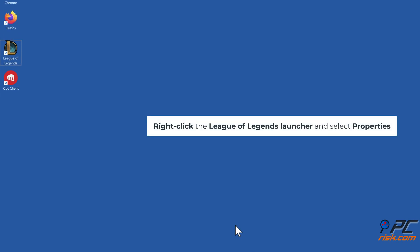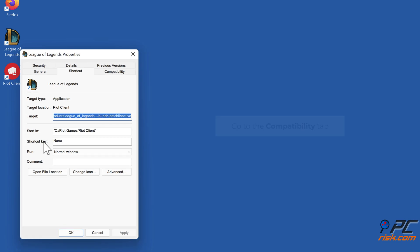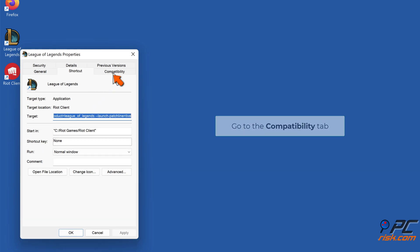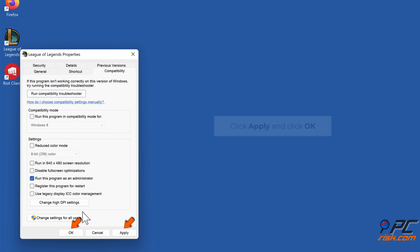Right-click the League of Legends launcher and select Properties. Go to the Compatibility tab. Mark the Run This Program as an Administrator checkbox. Click Apply and click OK.